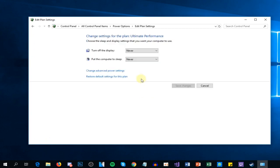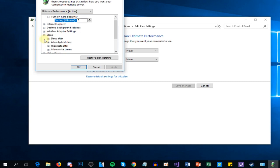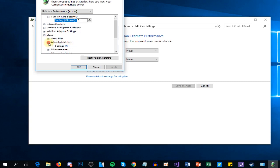Then you have to click on 'Change advanced power settings'. You're going to have to locate Sleep, just expand it, and here look for 'Allow hybrid sleep'. Expand it and make sure that the setting is turned on.